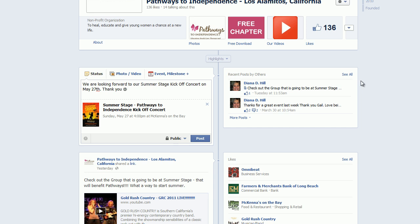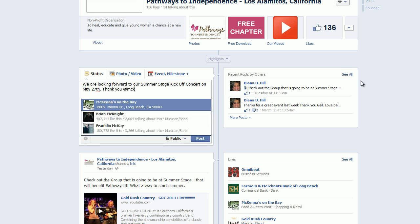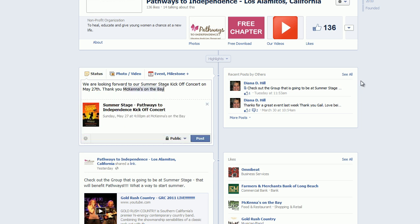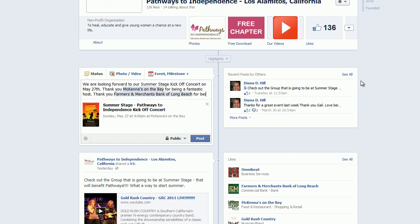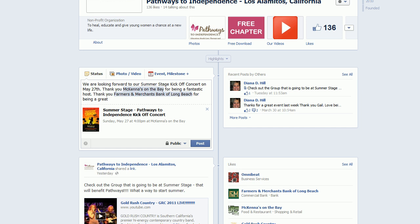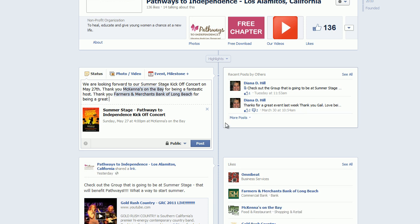So I'll use the at sign and start typing McKenna's on the Bay and hit enter. Thank you, McKenna's on the Bay, for being a fantastic host. Thank you, Farmers and Merchants Bank of Long Beach, for being a great sponsor.